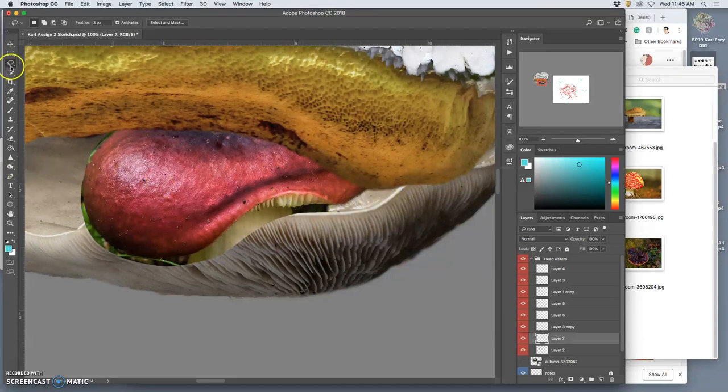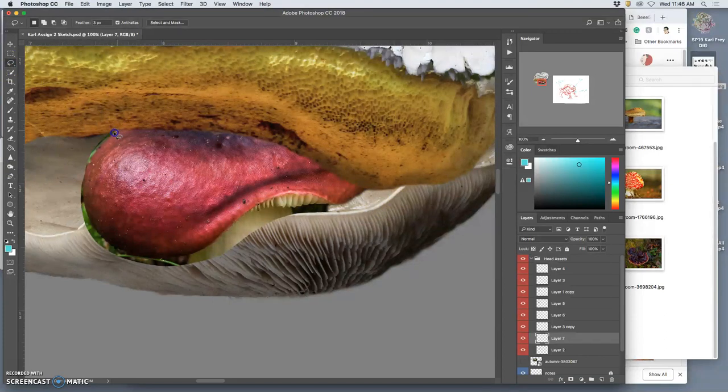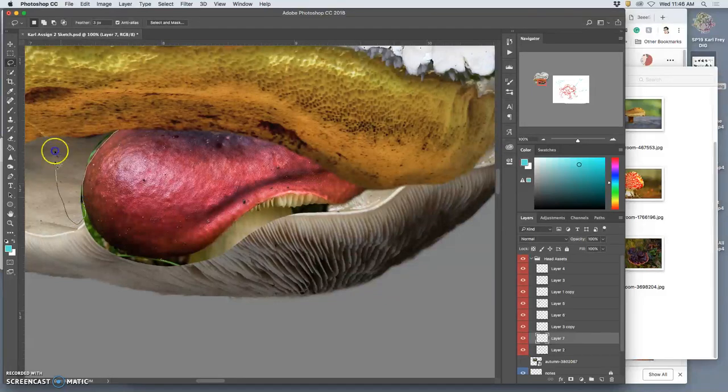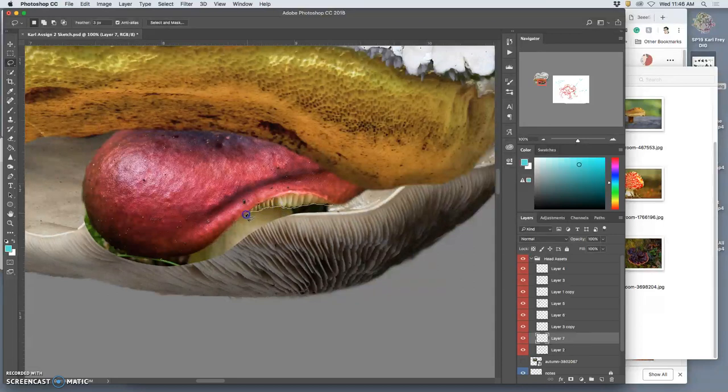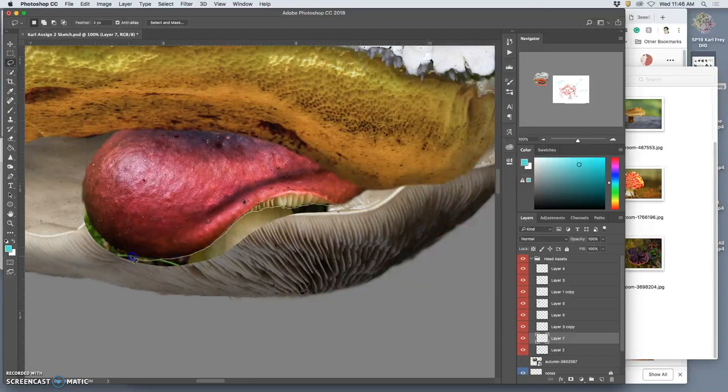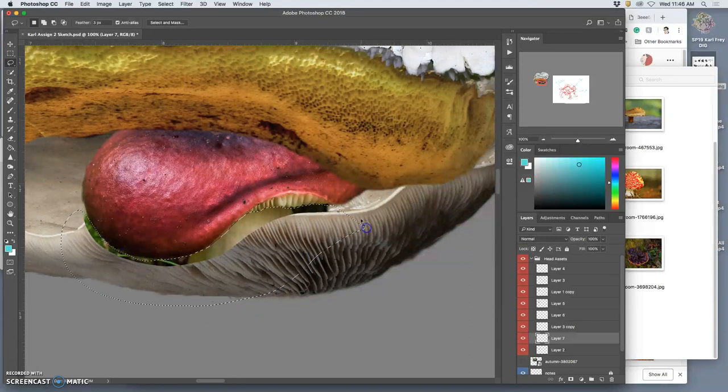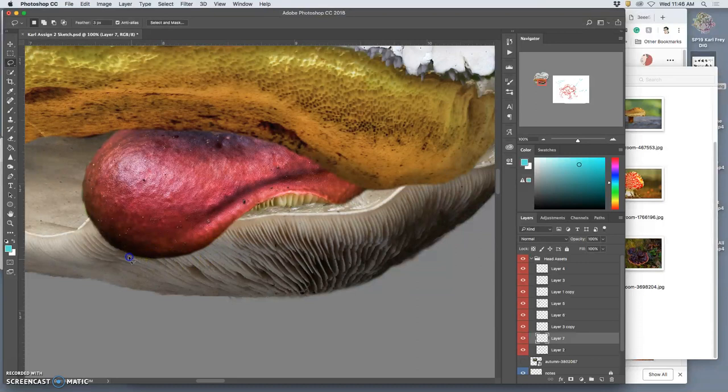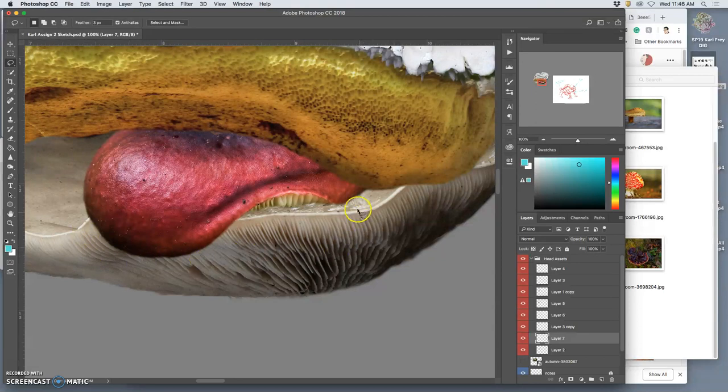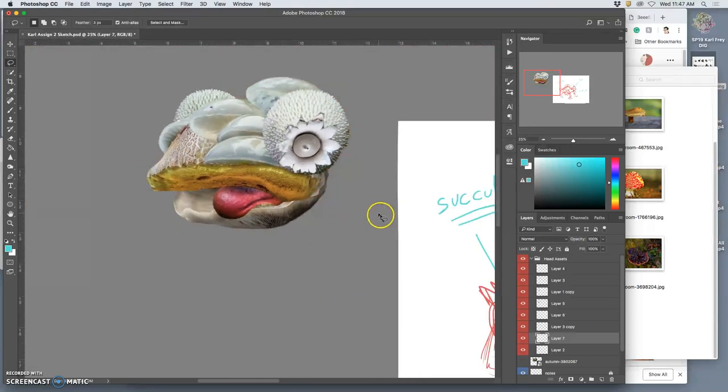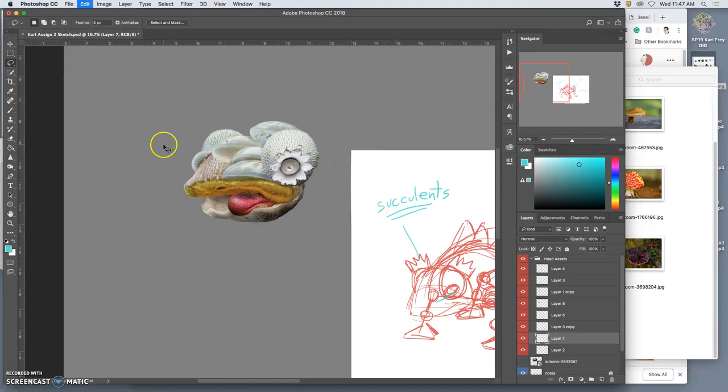That gives it some continuity. The benefit to using all mushrooms is that there will be certain aspects to them, like their kind of reflective quality and these little gills they have that will give continuity to the creature. And what's great about that 3 pixel feathering is if I want it to be a little bit softer, bite in a little bit more, I just hit delete a few more times. Now that I've got it cut out, I can place it a little bit better.